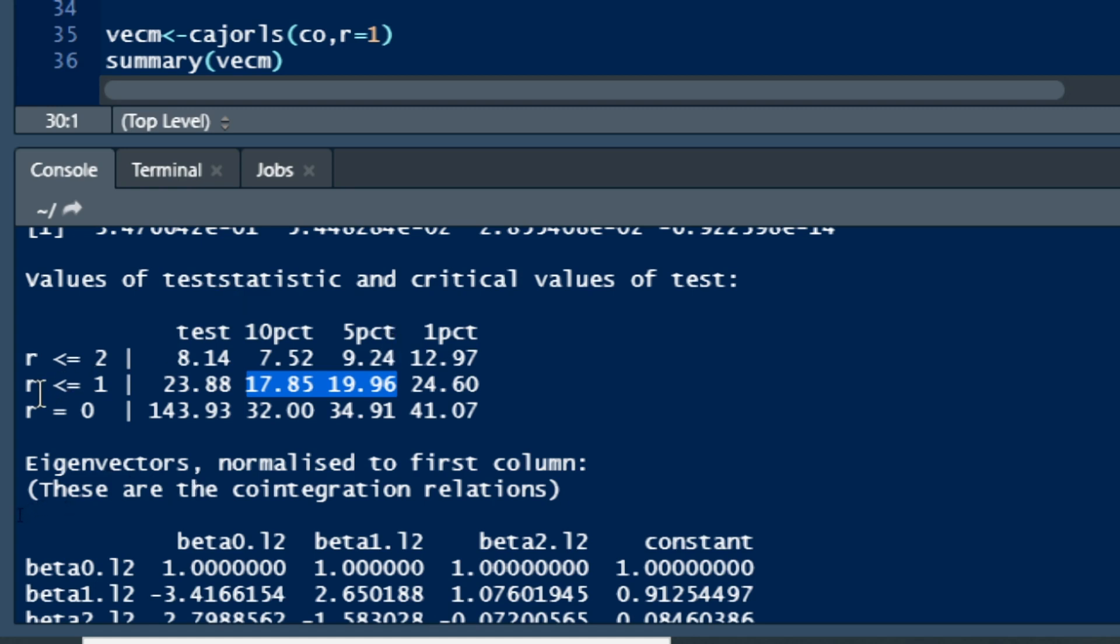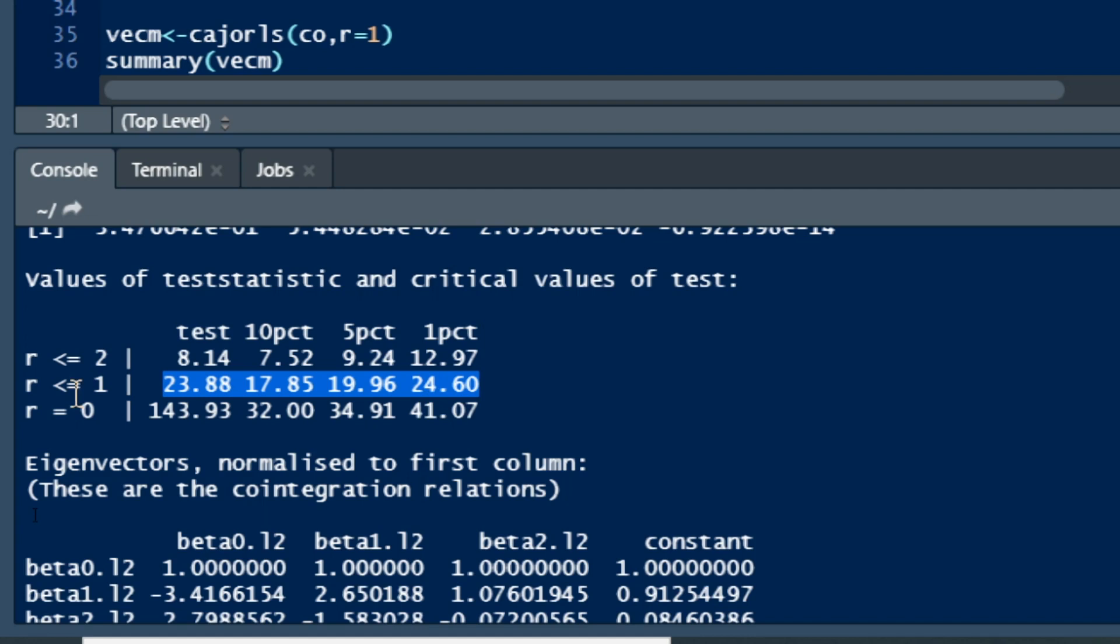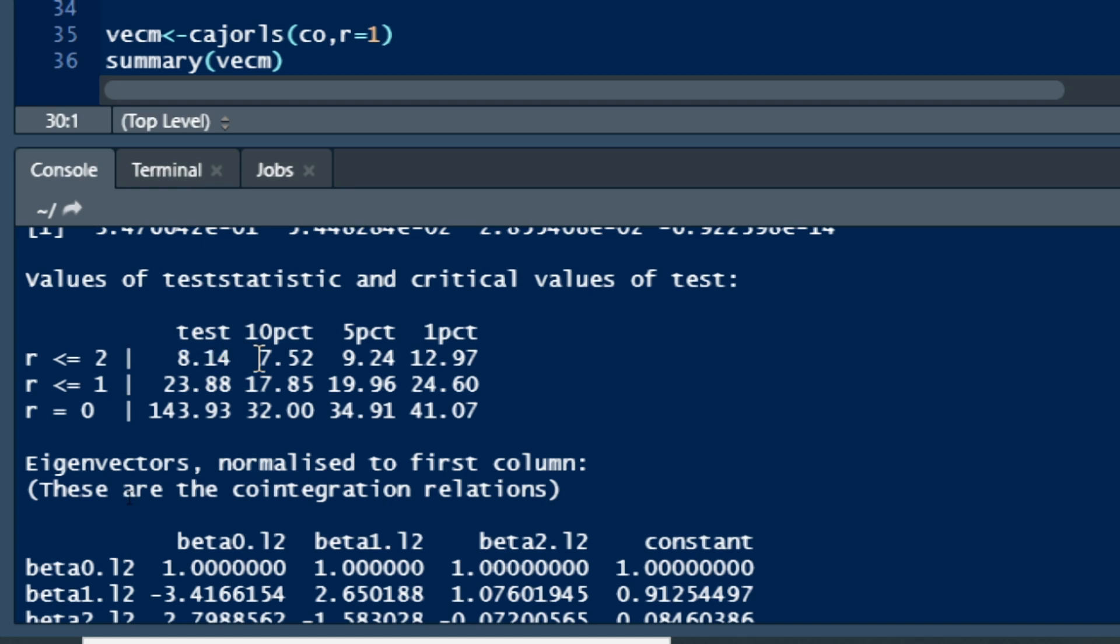As the test statistic is more than the critical value at 10 and 5 percent, we can reject the null hypothesis at 5 and 10 percent, meaning we can support that at 10 and 5 percent level there exists at least one co-integration equation or long-run relationship among our three variables. For two co-integration equations, the test shows the test statistic is more than the critical value at 10 percent, so at 10 percent we can consider co-integration, but at 5 and 1 percent we cannot.